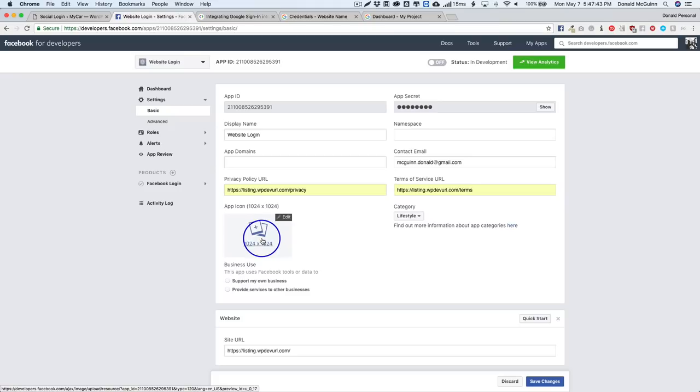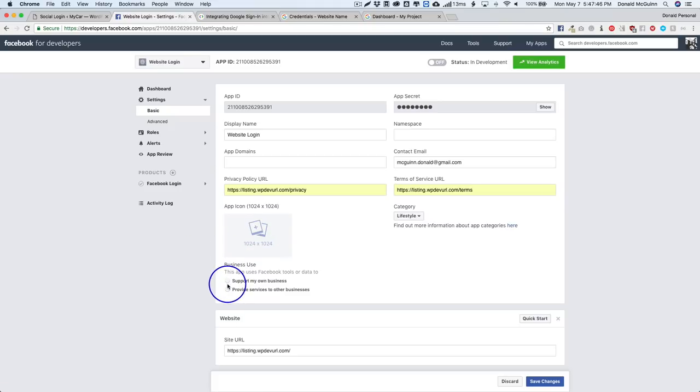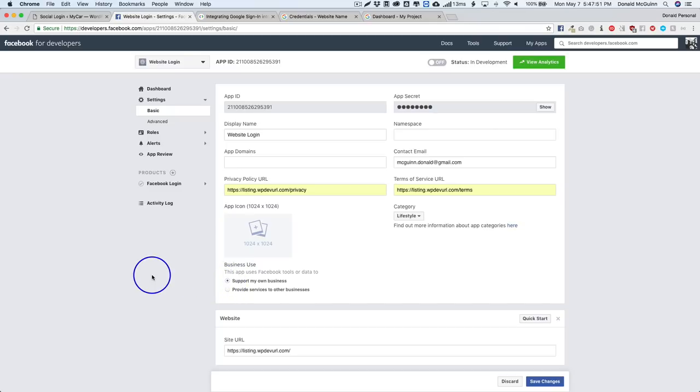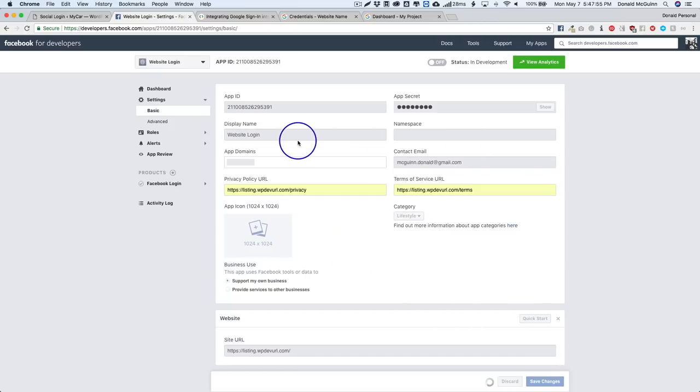This is going to be shown to all of your users when they log in and I'll show you where it shows them. Business use - this app uses Facebook tools or data to support my own business - go ahead and click that and then we'll go ahead and hit save changes.